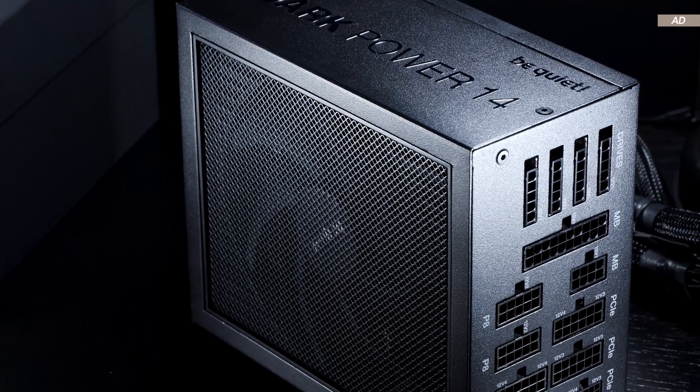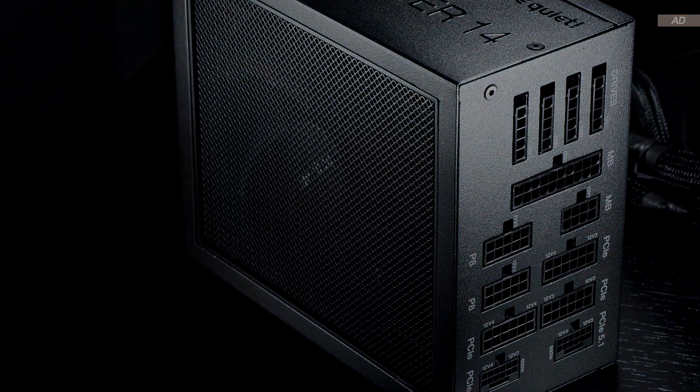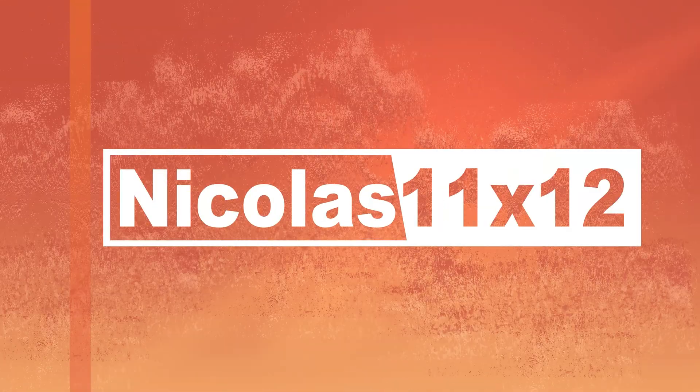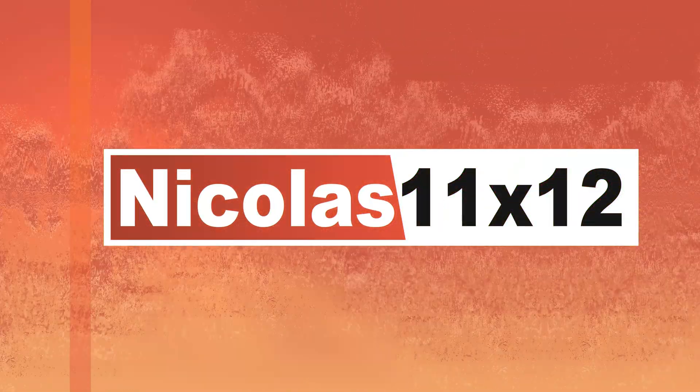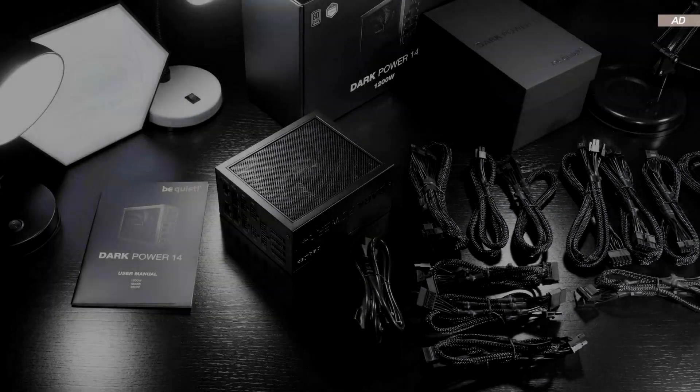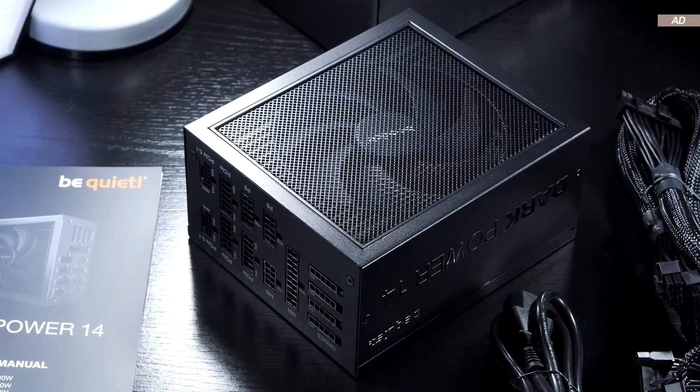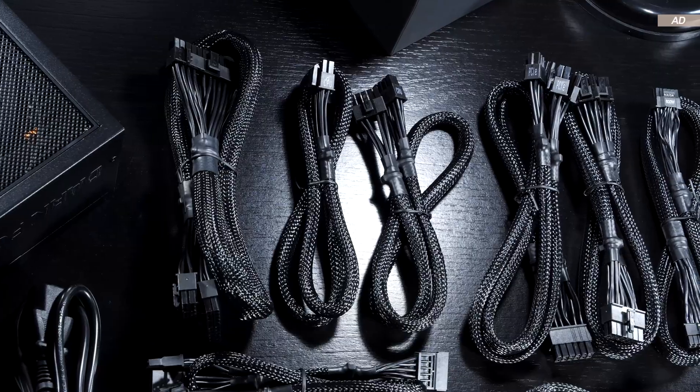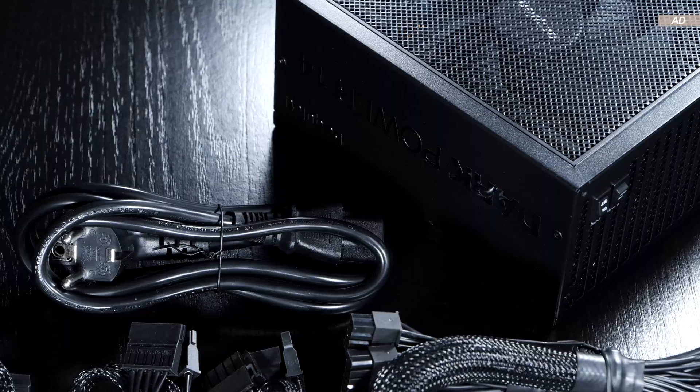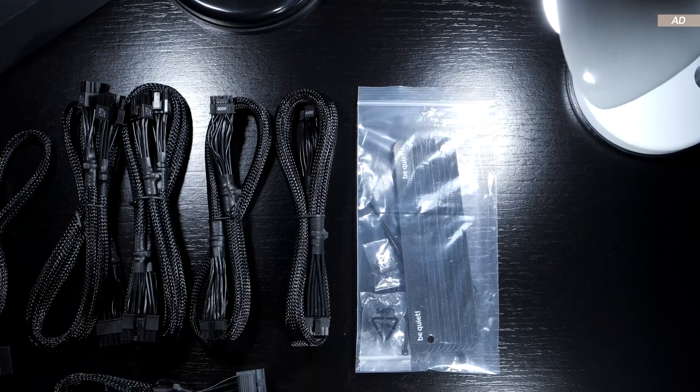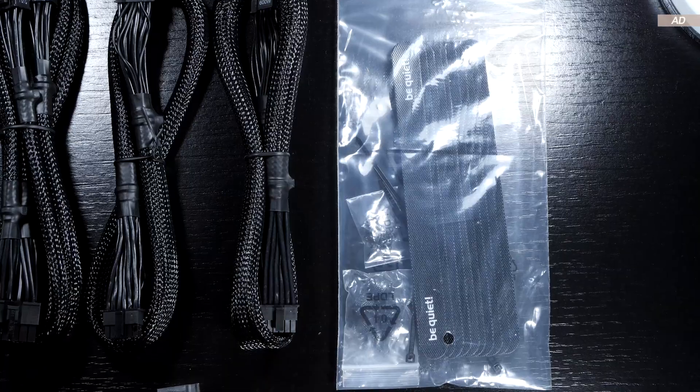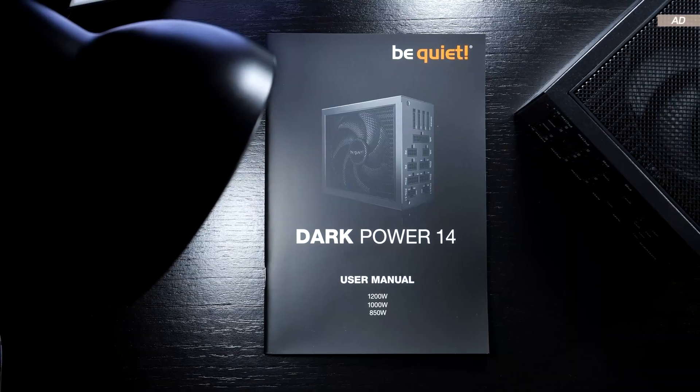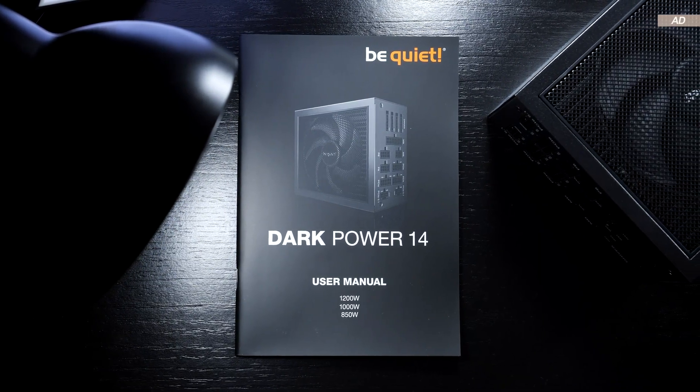So what exactly can we expect? Included in the packaging is the Dark Power 14 itself, all the cables, actually a lot of them, plus a power cord, cable ties and velcro straps, as well as screws, and finally a quick start guide.